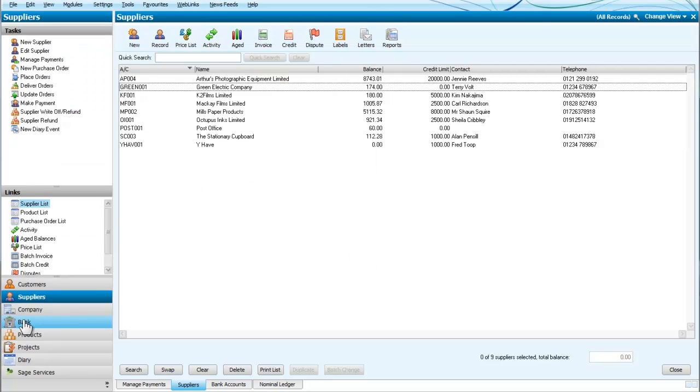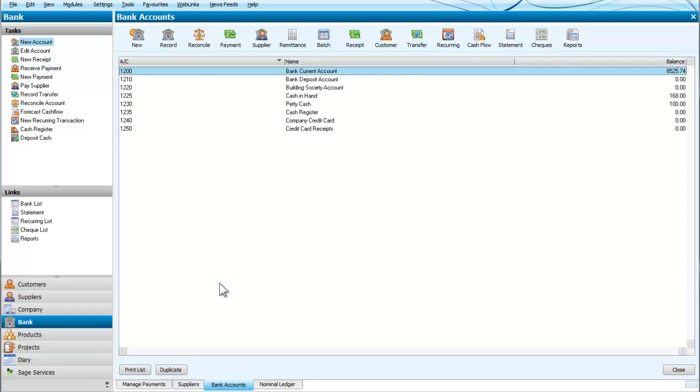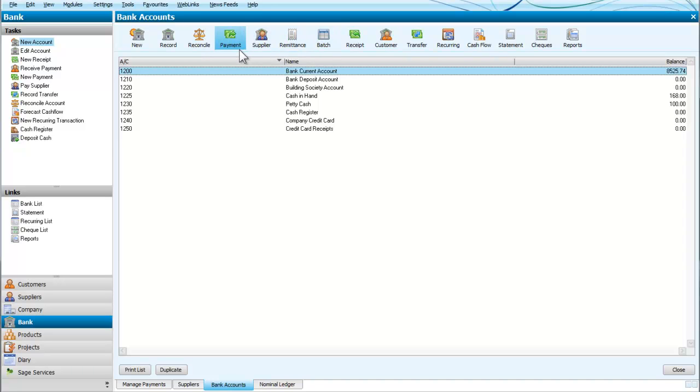And knowing that we can select which payments we want, we'll go to the bank. And you will see that it gives various options at the top. You record reconcile payment and then supplier. Now we're paying suppliers, so we're not going to select payment.